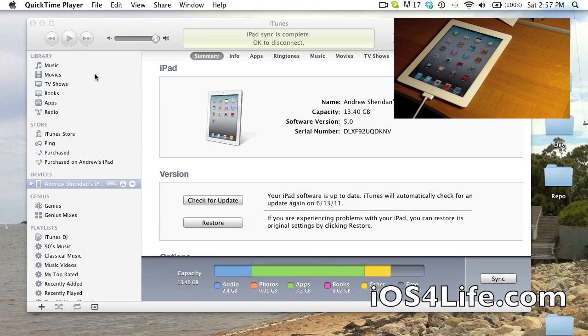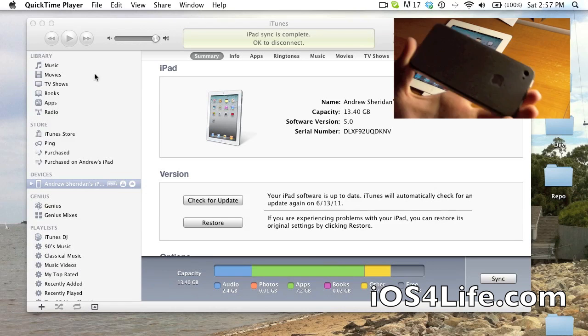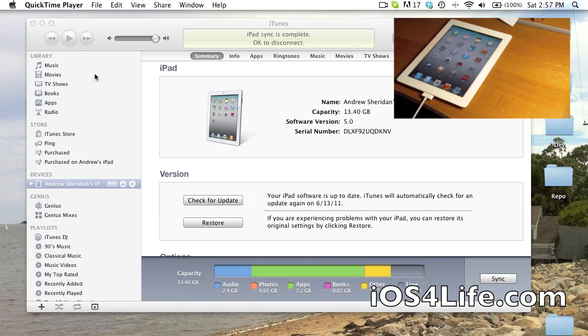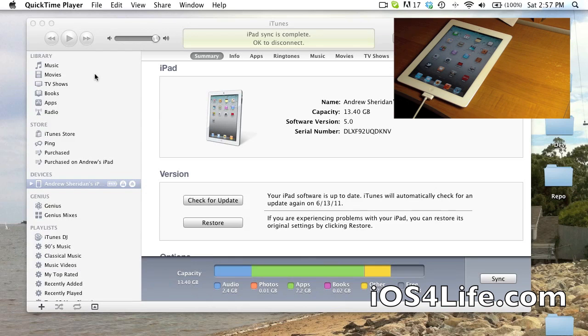This also will work for your iPhone 4, your iPad 1, and your iPhone 3GS, also including the iPod Touch line, the 3G and the 4G.